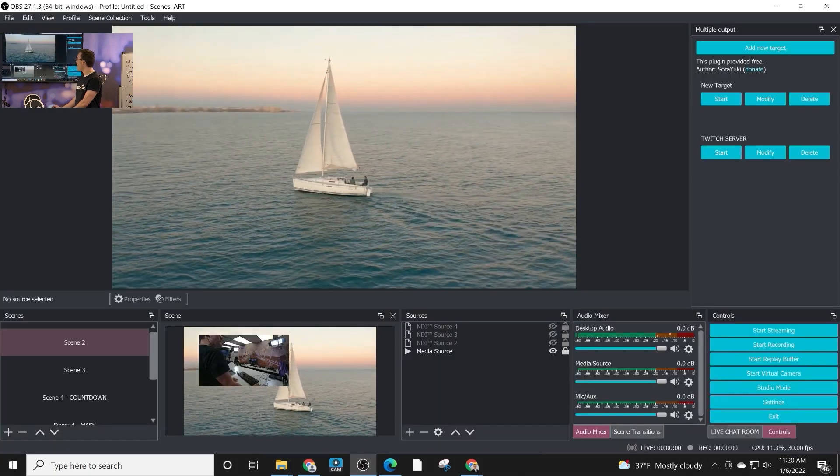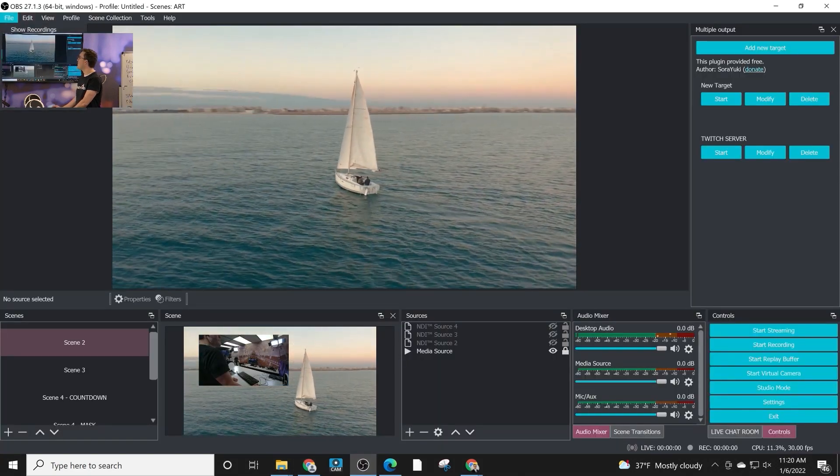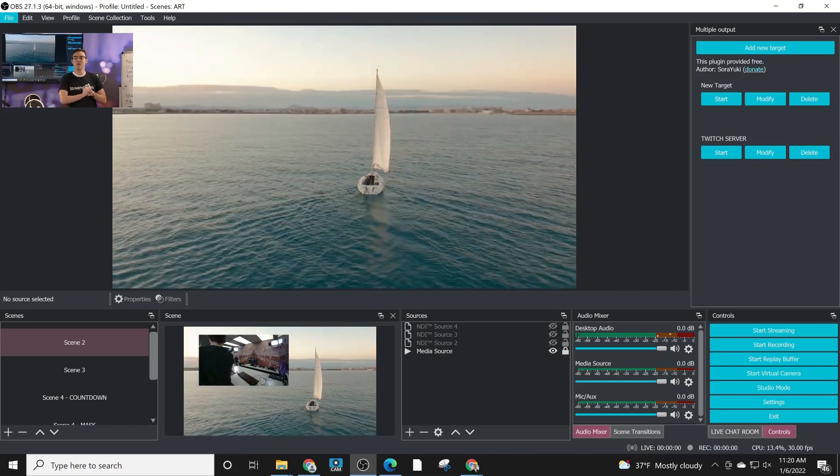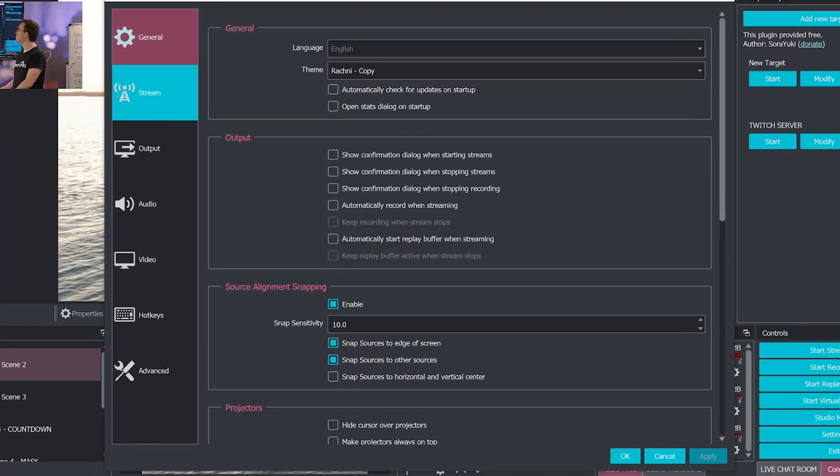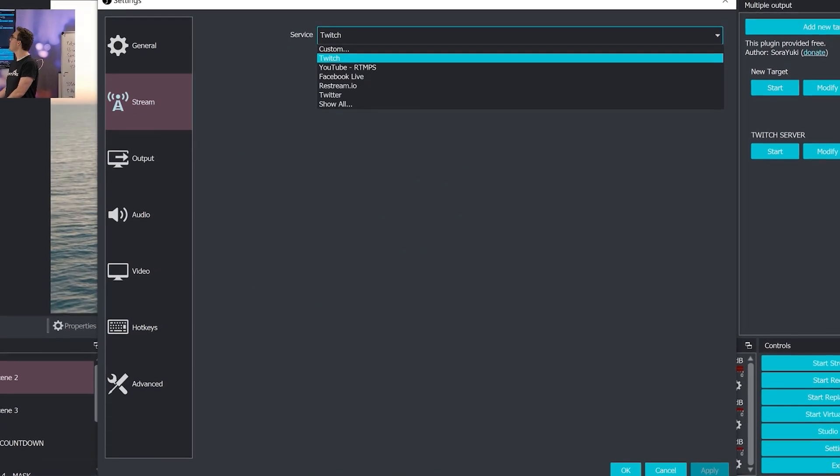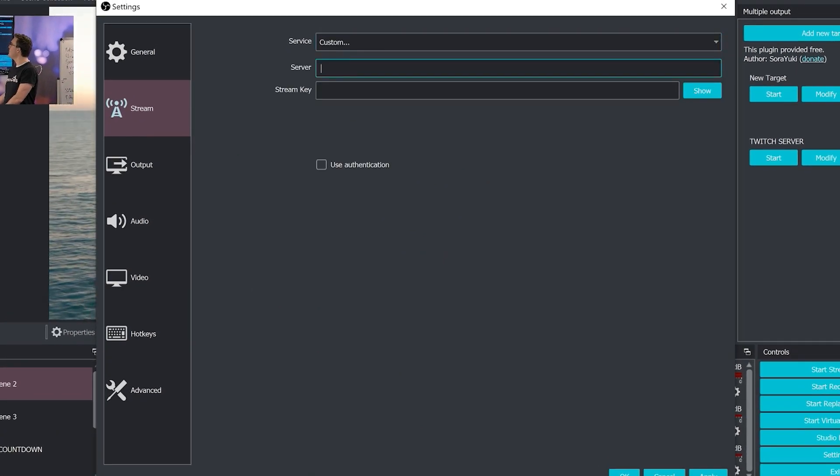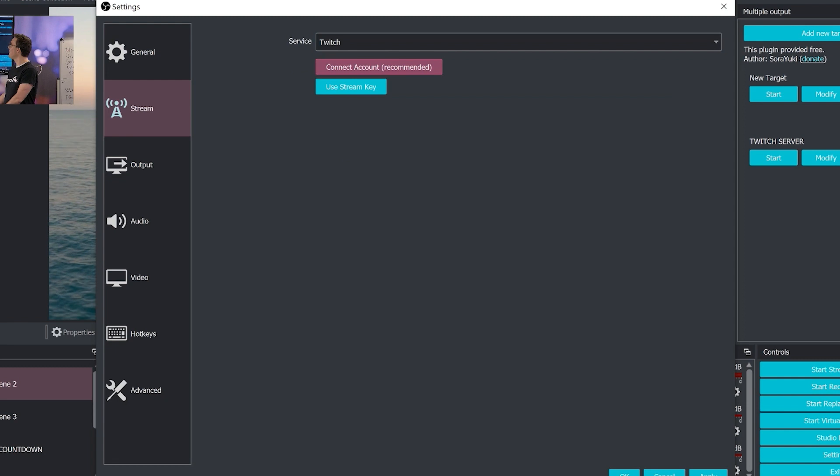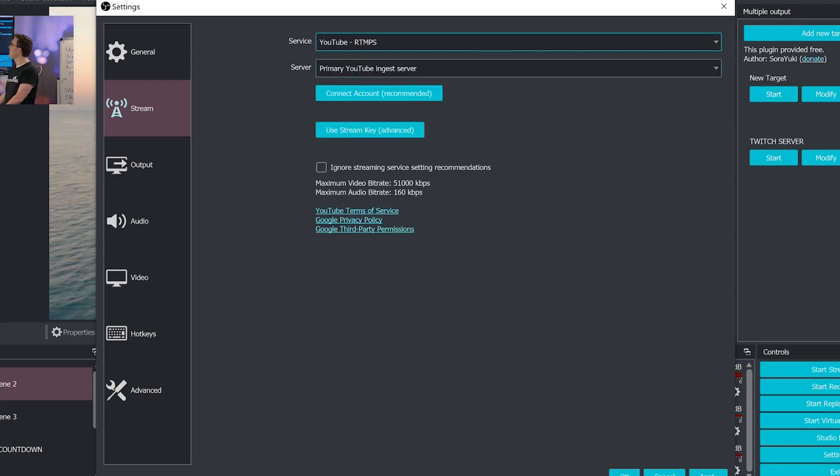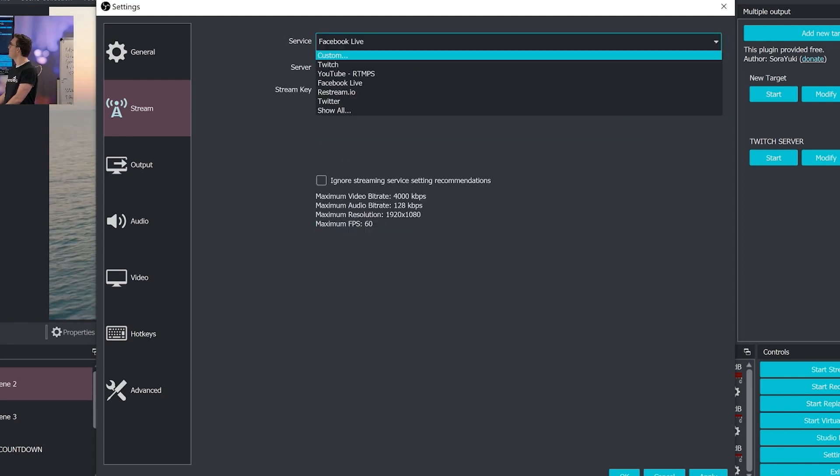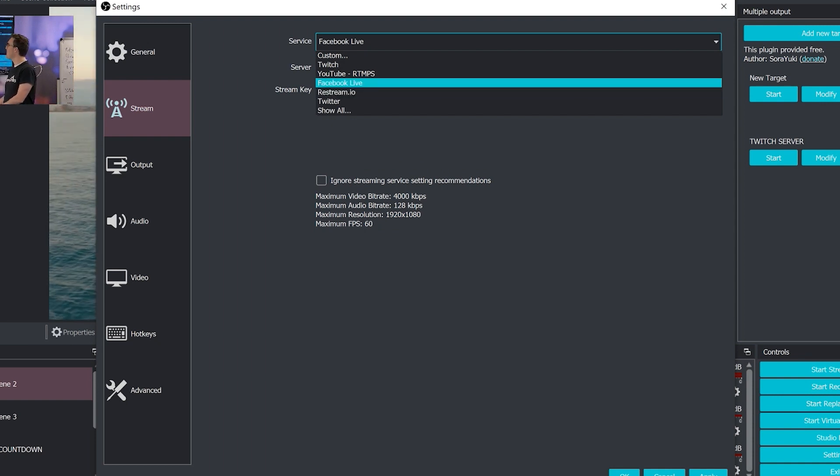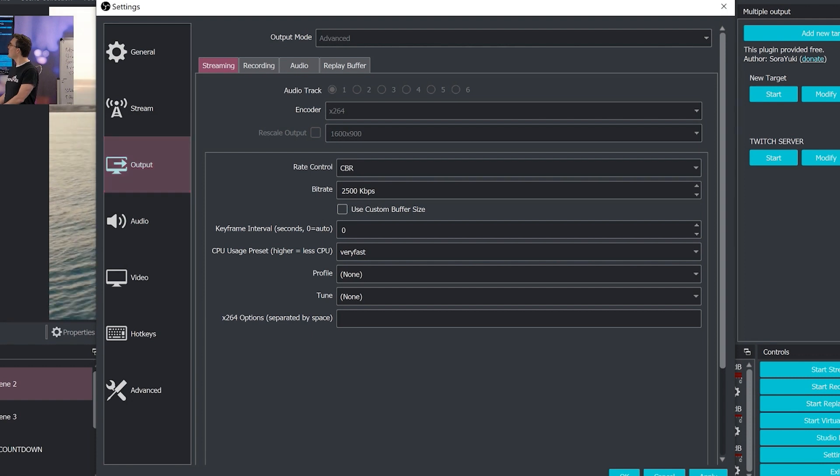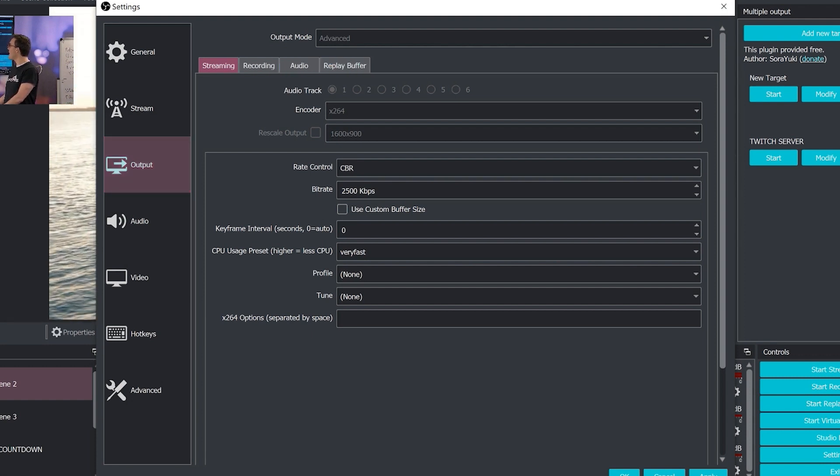I don't believe there is a Mac version for this. If you haven't already, the first thing to do is go into settings and make sure your stream is set up the way you want it to be. You can still authenticate YouTube, Facebook, and all of these places, but now you can add additional streams on top of your main stream. Make sure you have your bitrate and everything set up exactly how you want.